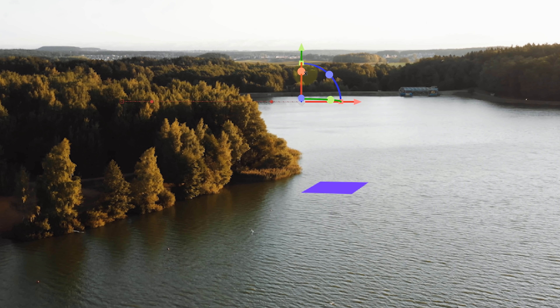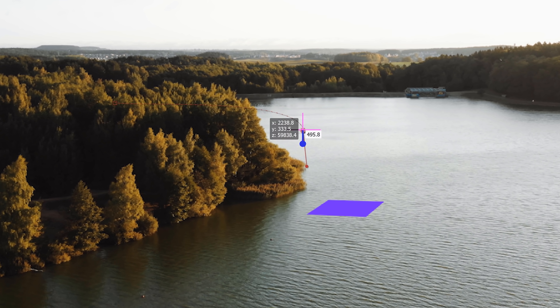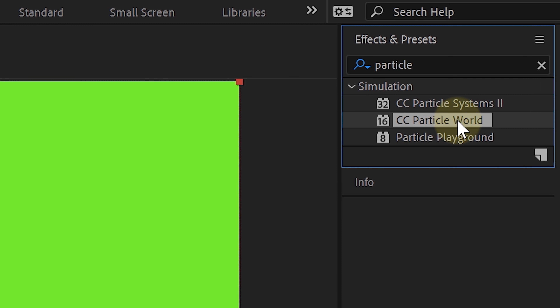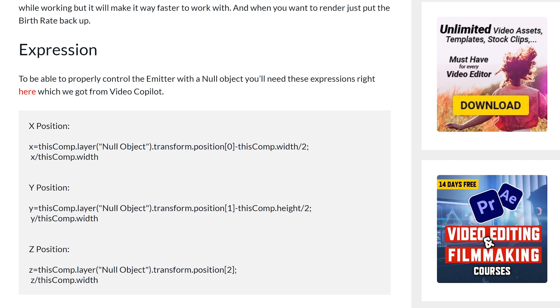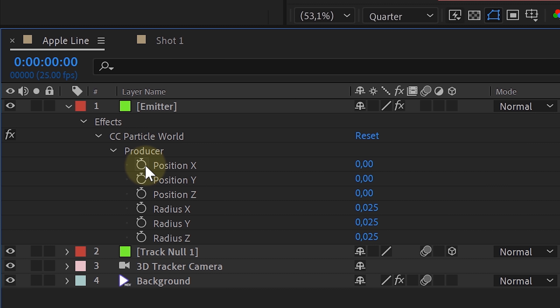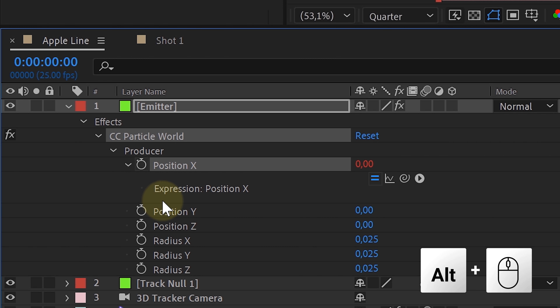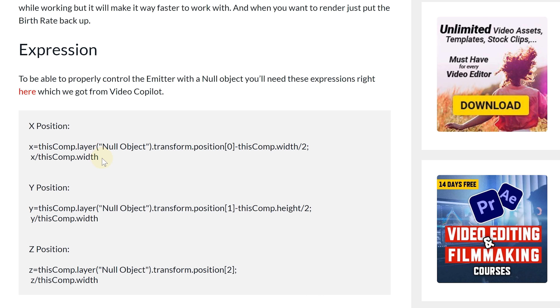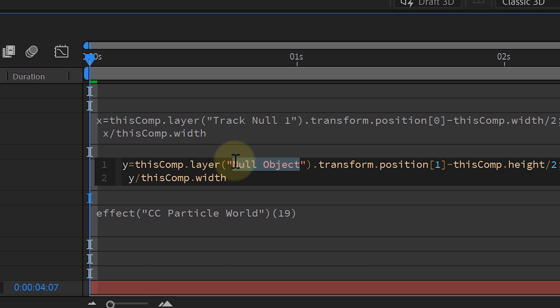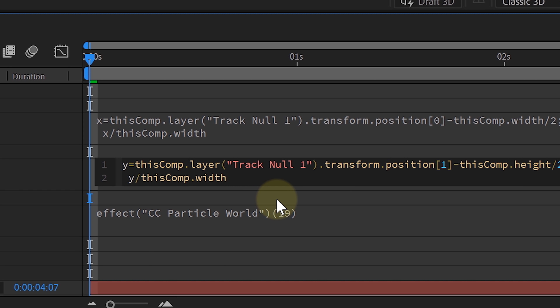Next up, we animated our null object in the 3D space. A tip here is to look for a tracking point in the distance where your line animation will start, then create a null object on that tracking point — it will automatically sit at the correct depth in your 3D space. From there, it's a simple animation of the null object moving from one side to another. We then created the line with an emitter and linked the emitter to the null using expressions. Open the emitter properties, then the producer, and alt-click on the X, Y and Z position to fill in the expression. We changed the null object name in the expression accordingly, and did this for all three axes. Look at that — our line is linked.